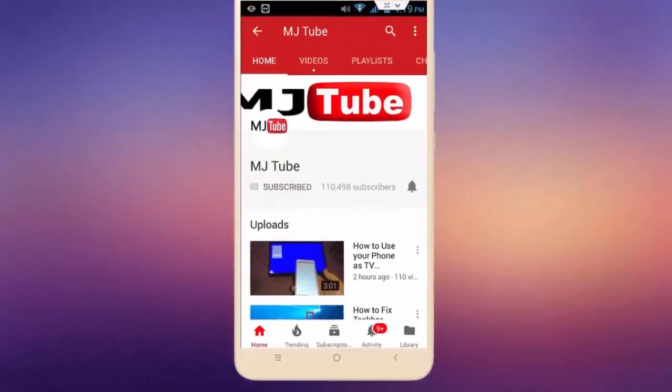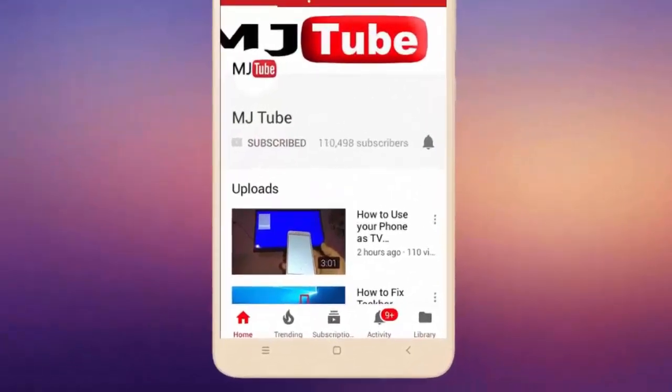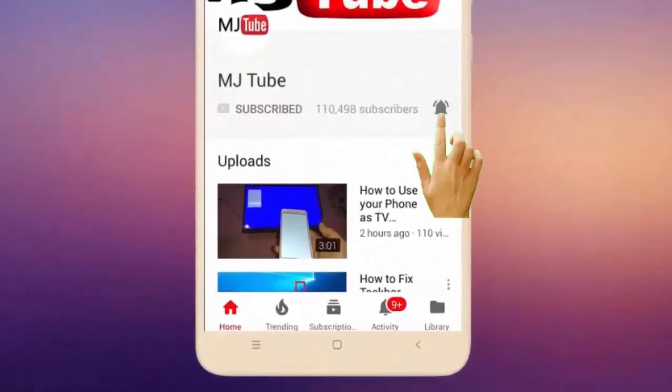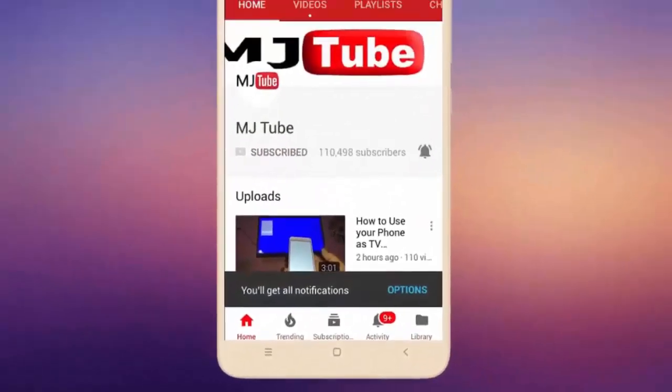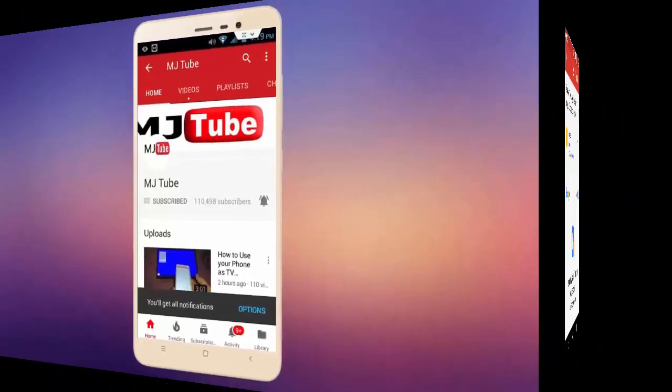Do subscribe to MJTube and hit on bell icon for latest videos.